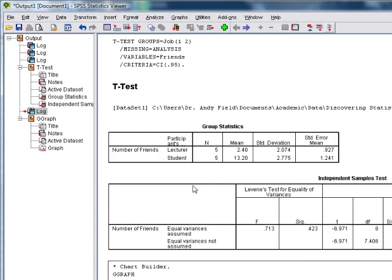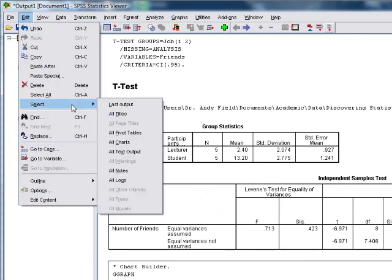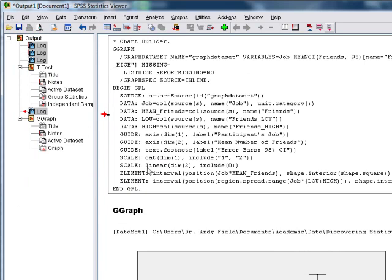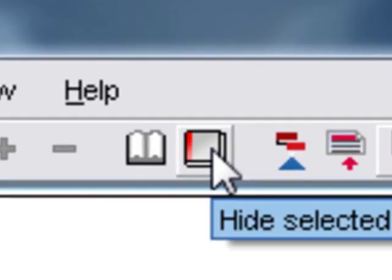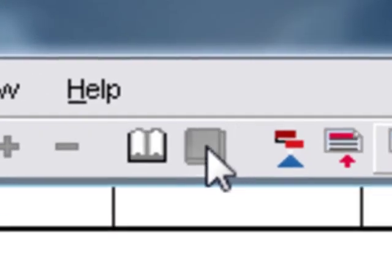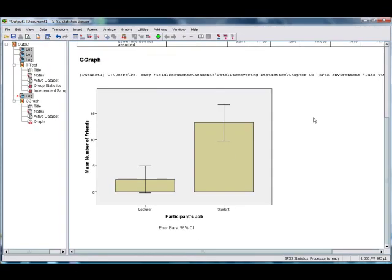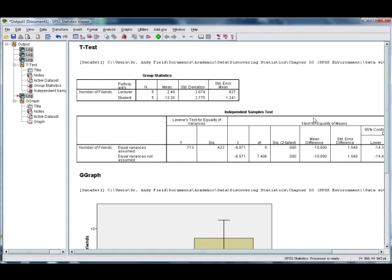So you can actually hide these. Now a useful thing to do, if you go to the edit menu, you can go to select, and then select all logs. These are known as logs, these little bits of syntax. So by selecting all of them, you can see they're all now highlighted on the left, and this button here will hide them, the one that looks like a closed book, and therefore we don't have to look at them anymore. They're still there, but they're just hidden from view. And that also means we won't get that text printed, which can be a good thing.